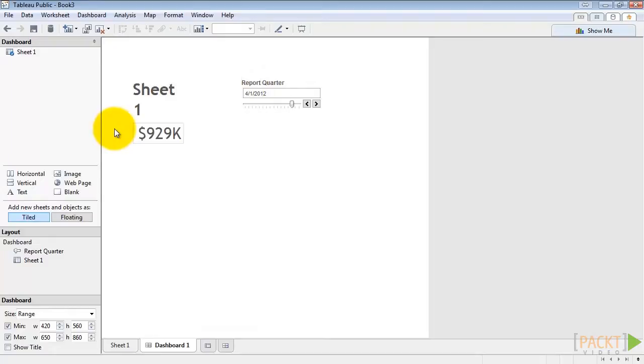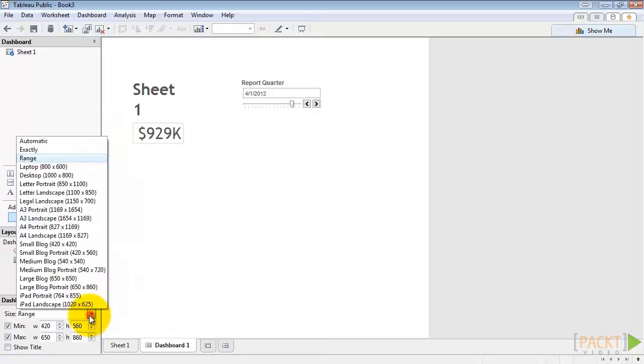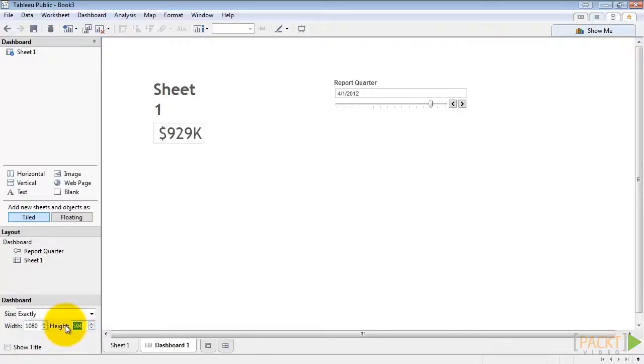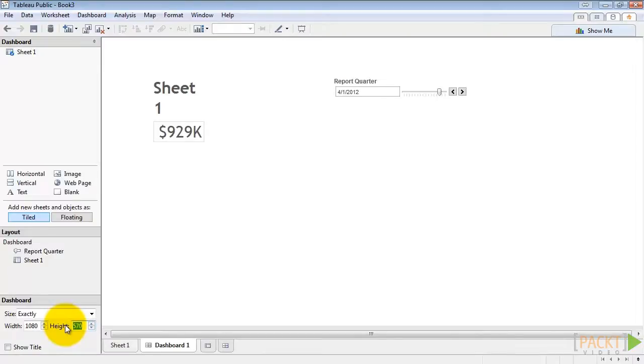Before we go any further, let's set our dashboard size. I'm going to use exactly 1080 by 570. Since I'm recording this course in 720p and I want it to fit. But we'll talk later about the best sizes to use for your audience.